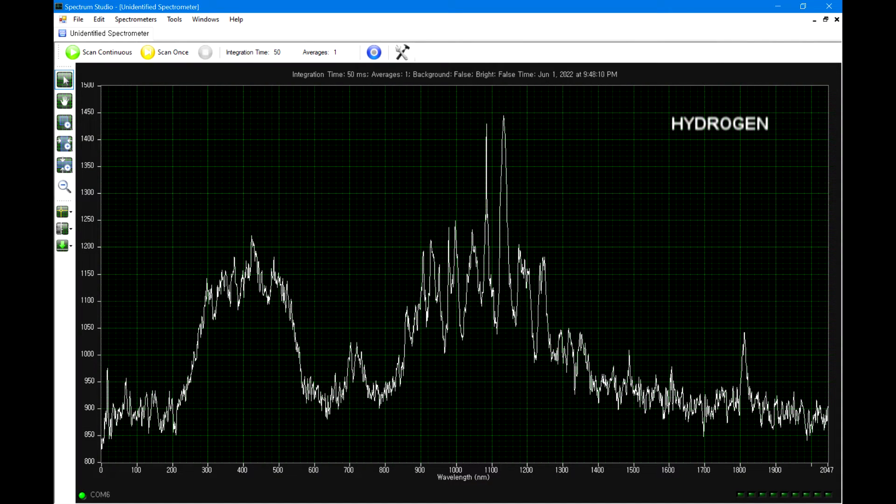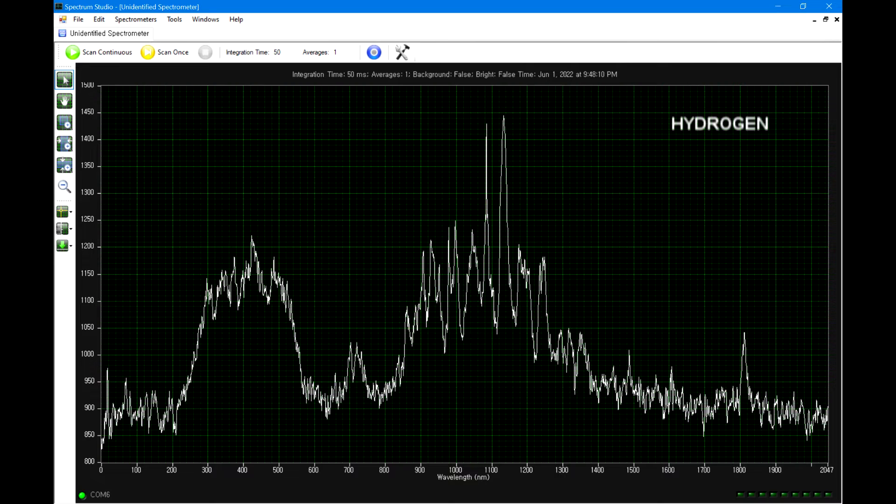In case you need this to calibrate your own spectrometer, here is my improved hydrogen emission spectrum data.